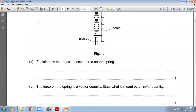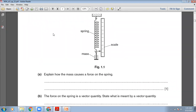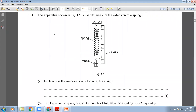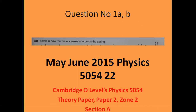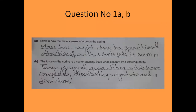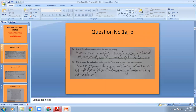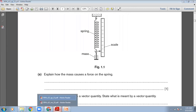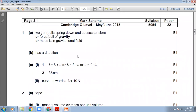The question says: explain how the mass causes a force on the spring. It's a one-mark question. The mass will cause a force on the spring because the mass is experiencing the gravitational pull of the earth. Due to that, the mass has weight and that weight is acting downward, so the spring will experience a downward force due to the weight of the mass. Written answer: mass has weight due to the gravitational attraction of the earth, which pulls it down. Marking scheme: weight pulls spring down and causes tension, or pull of gravity, or mass is in the gravitational field.